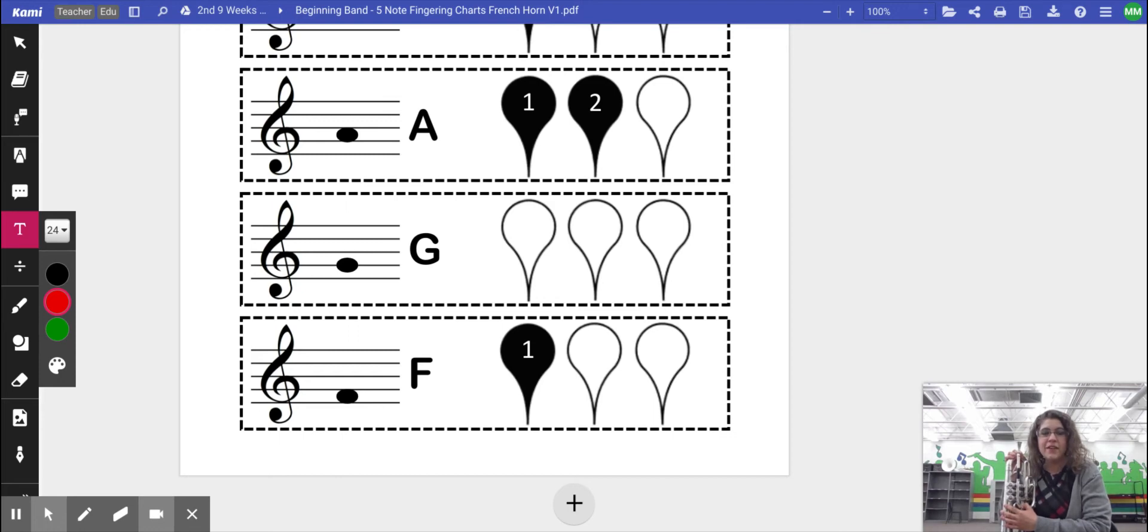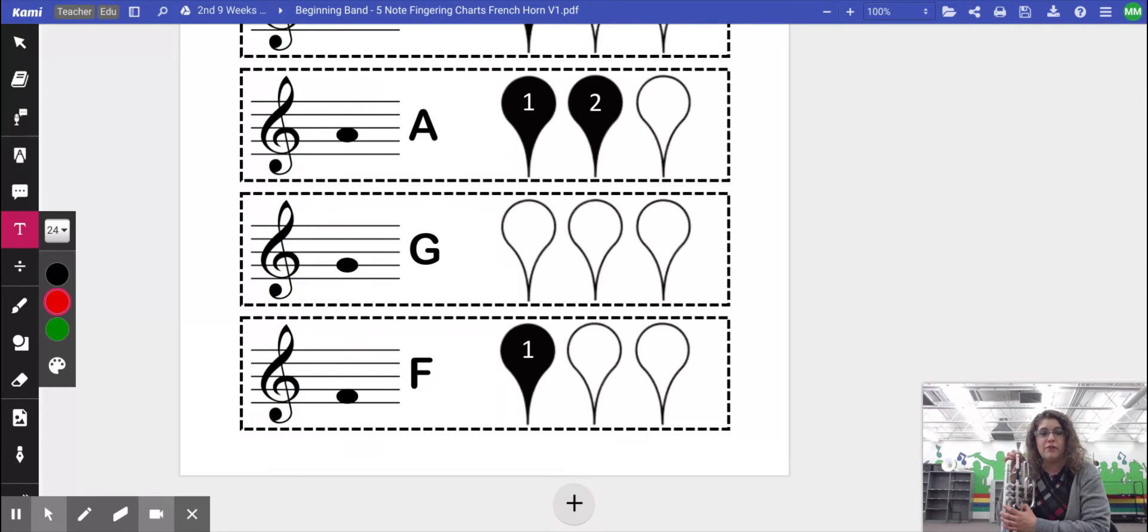Hello! In this video, we are going to learn how to play the very first note that we learned for French horn.